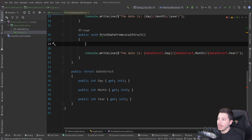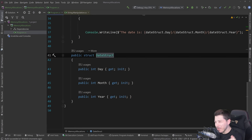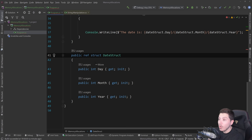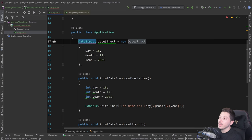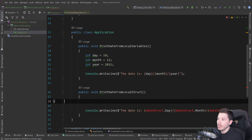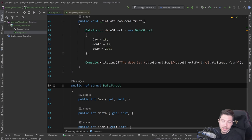C# 7-something added the ref struct option, which guarantees the struct will always be allocated on the stack no matter what — which limits how you can use it. Span is essentially a readonly ref struct and falls under this category. Once I add ref struct, this no longer compiles because the compiler says fields cannot be of a ref-like type unless they're inside a ref struct — meaning it can't be allocated there. This now guarantees this struct will always be allocated on the stack, never on the heap.